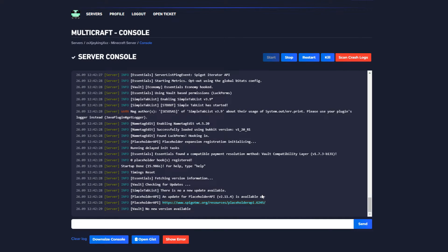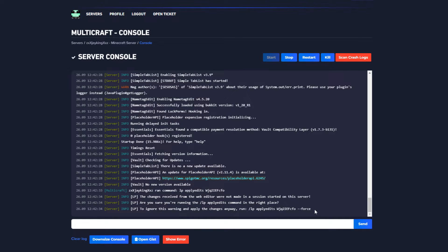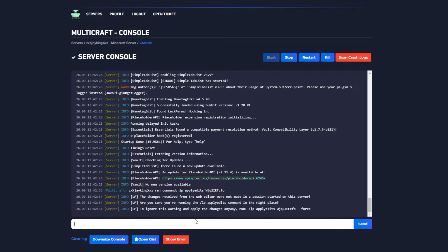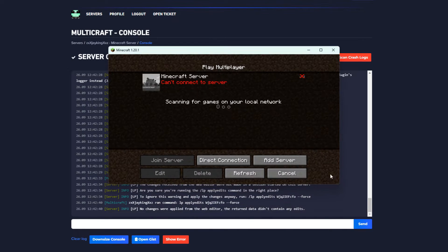If that says it has another active session, simply force the command as we do on the video. Here it says there were no changes applied because we had already done this before recording the video.